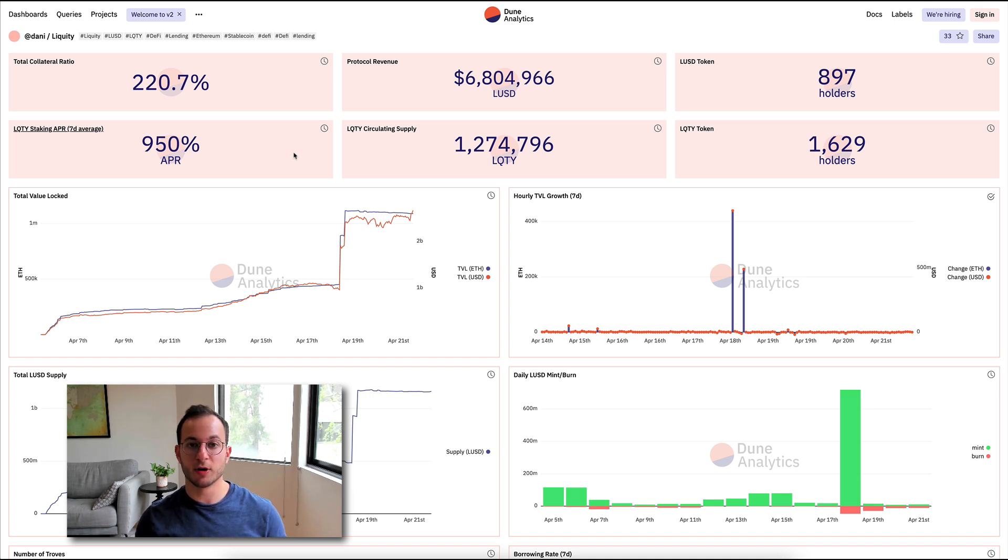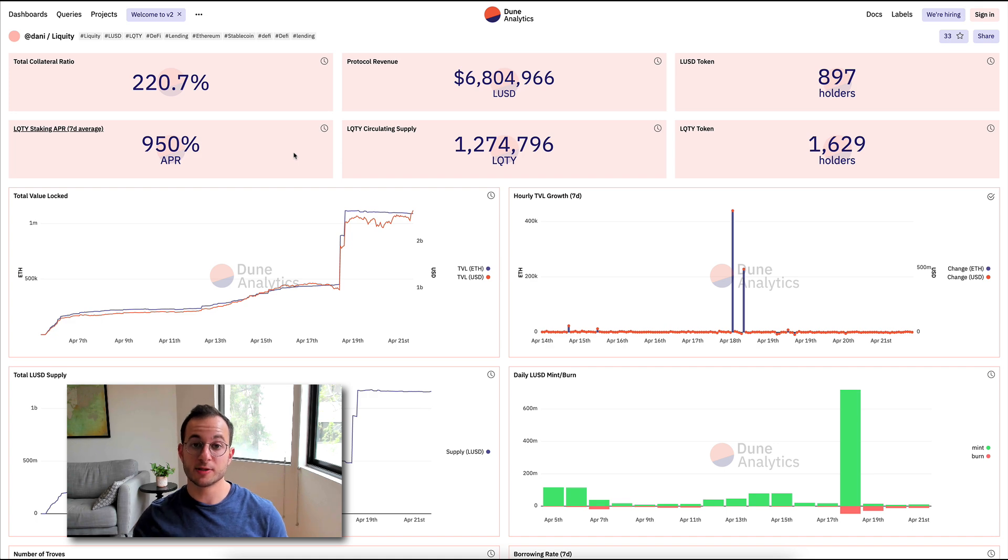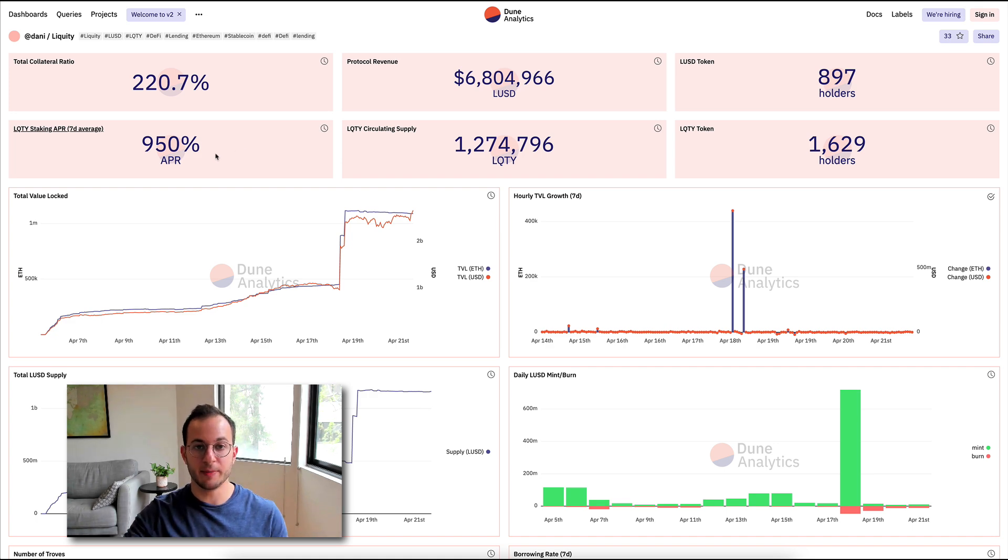So basically, all of that protocol revenue is automatically going back to Liquidy stakers, and that's what generates such a high APR.